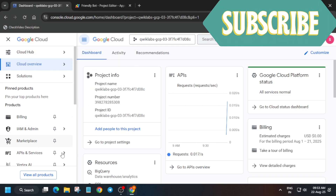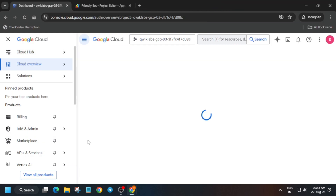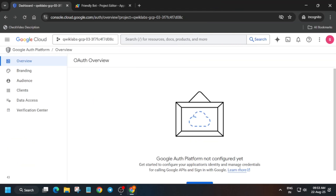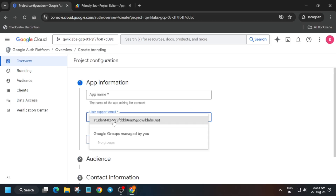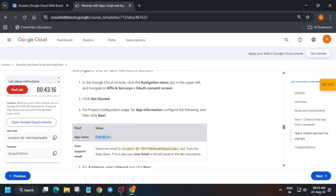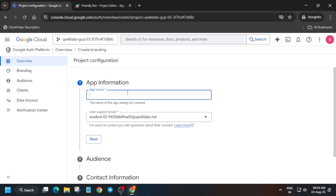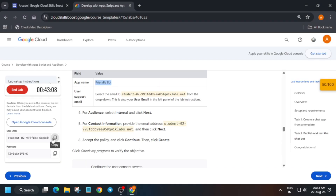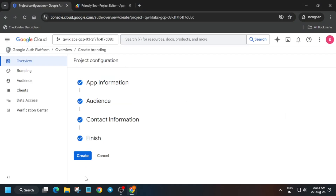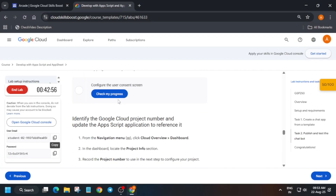Now we have to configure the Auth Consent. Come over here to API Services and Library, then Auth Consent — click on it. It will take some time. Click on 'Get Started'. For the app name, select the user type, then check the lab instructions and paste the app name. Type your internal email address from the lab instruction, click 'I agree', and then create it. Once it is created, we'll be done with the lab.